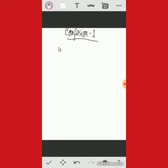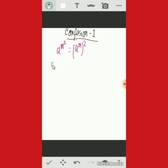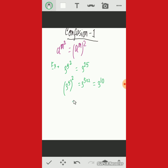Confusion number one: most students assume that a to the power m-squared equals a to the power m, whole to the power 2. But if we take an example, we can show this assumption is completely wrong. For instance, 3 to the power 5, to the power 2, equals 3 to the power 25. But 3 to the power 5, whole to the power 2, equals 3 to the power 10. Clearly, 3 to the power 25 is not equal to 3 to the power 10, so this assumption is completely wrong.